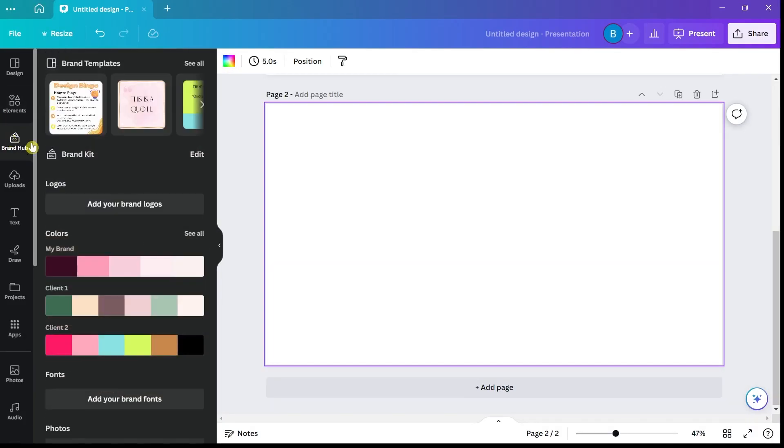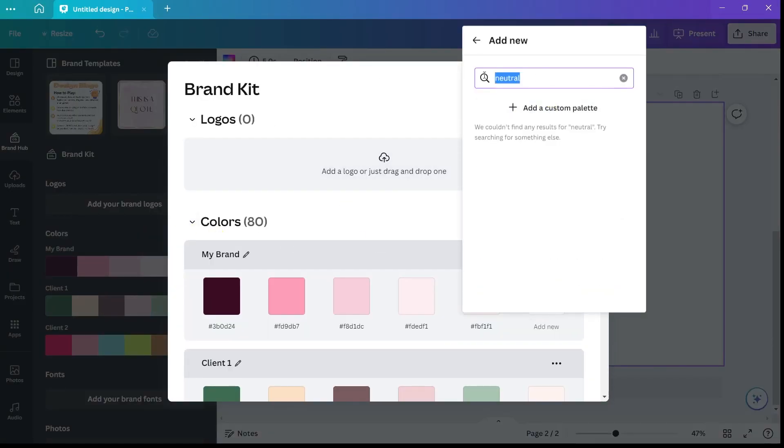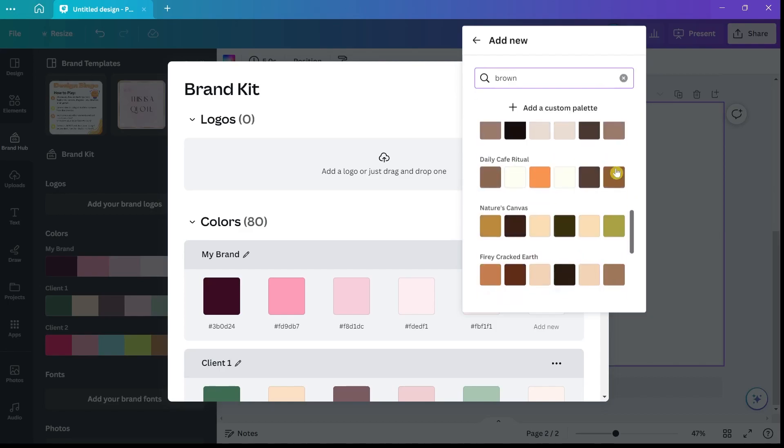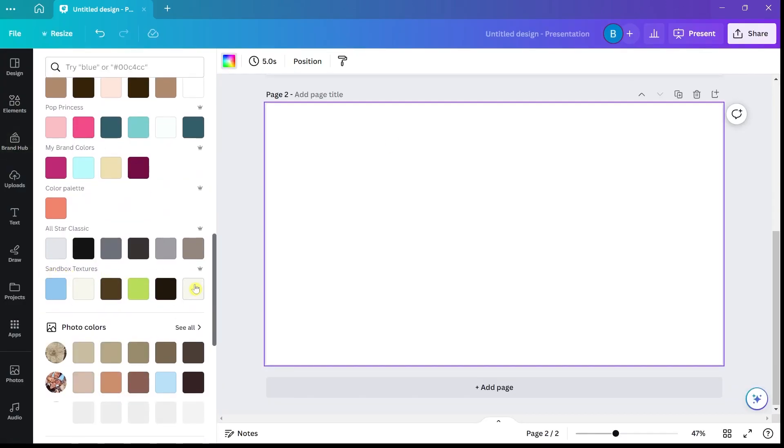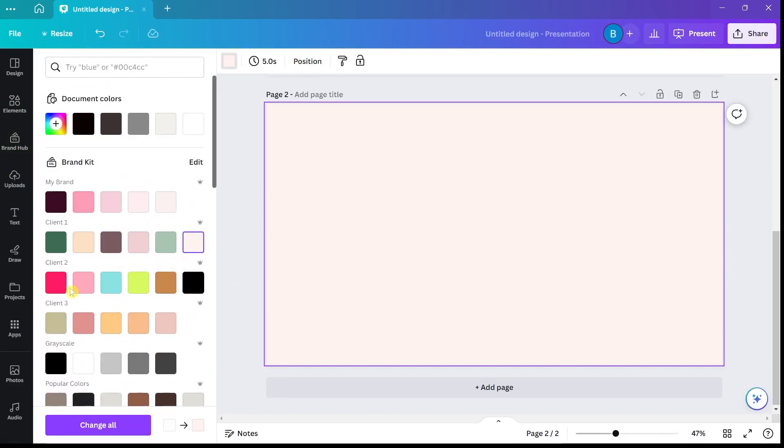The third feature — or tool, whatever you want to call it inside of Canva — that I absolutely love and use all the time is the color palettes. I work with multiple clients, and it's really helpful to set a color palette for each of them so that when I'm working on a design, I can quickly know what their brand colors are. I already have them set in Canva — I don't have to bring up their brand toolkit and copy-paste hex codes. I already have it loaded and ready to go at just the click of a button.